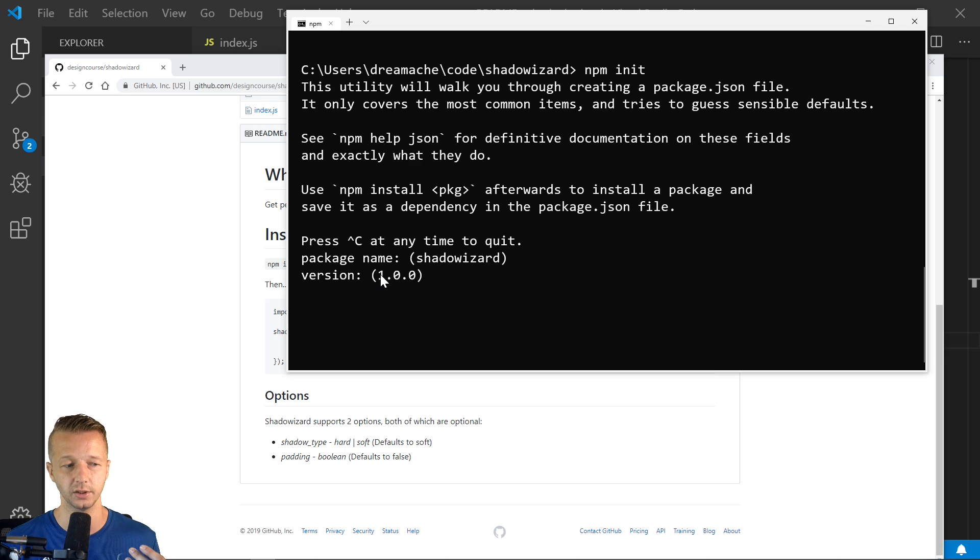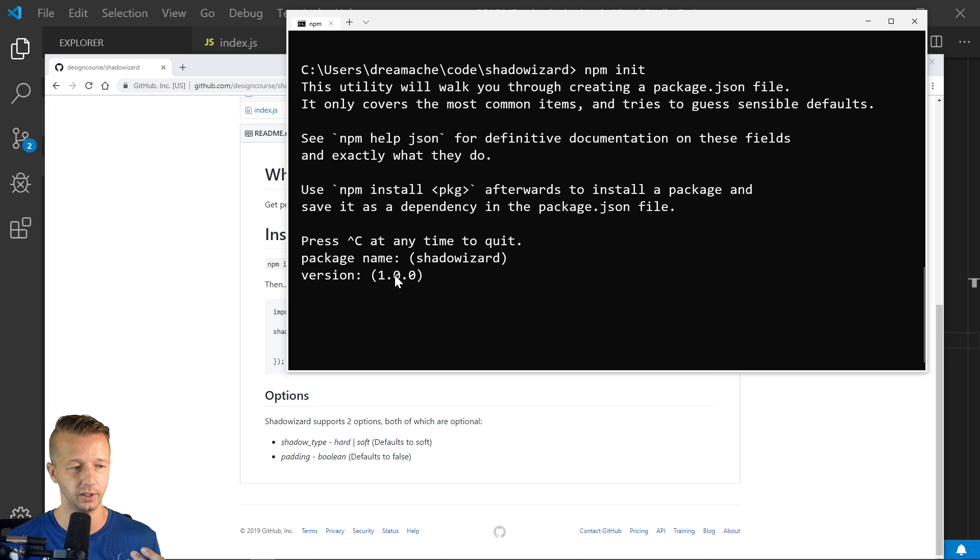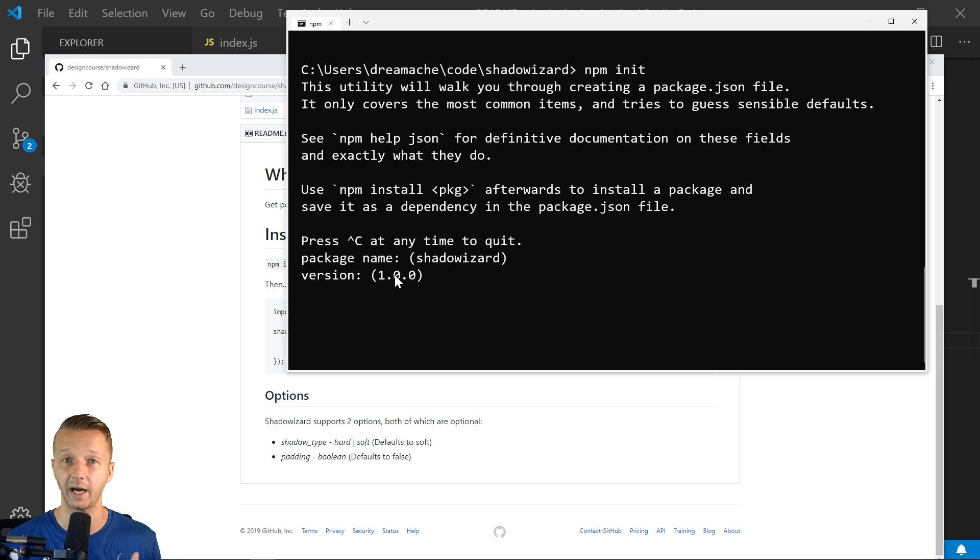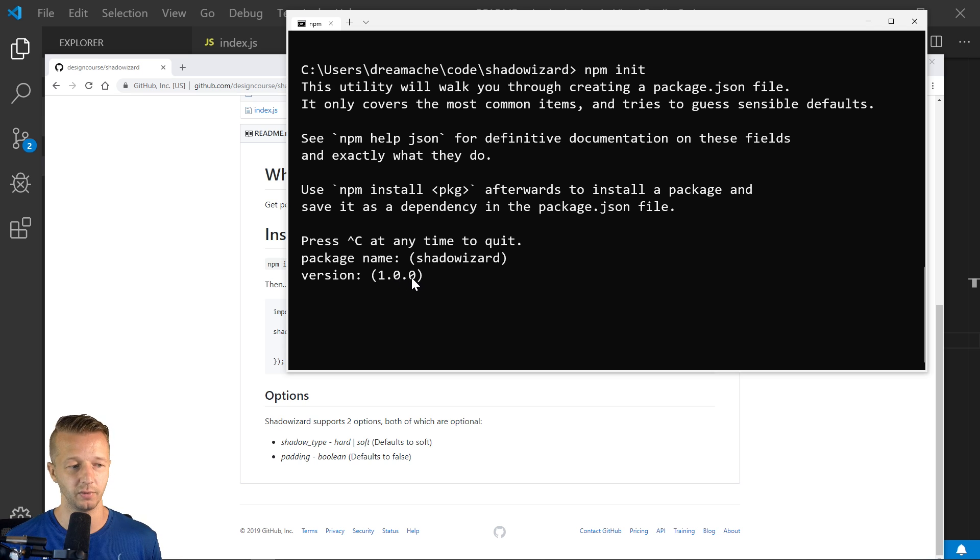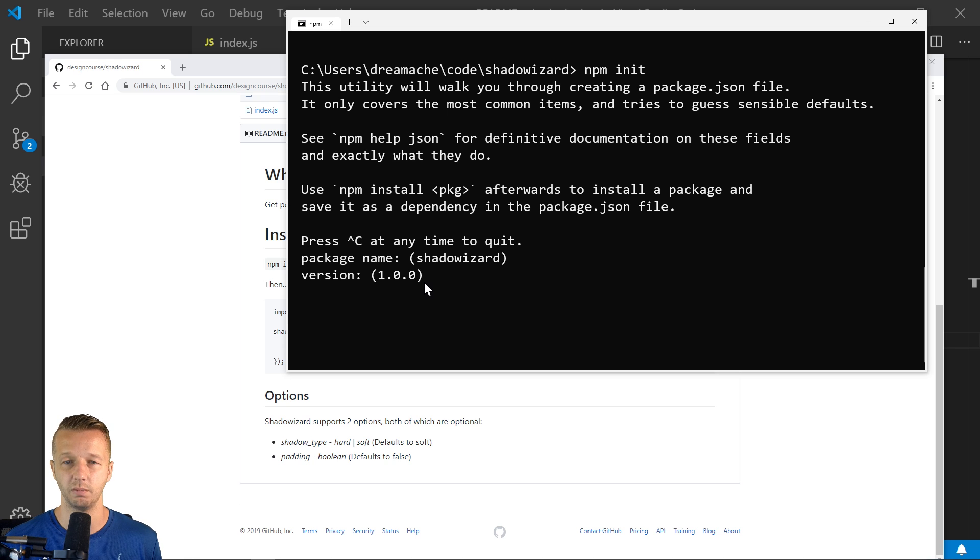So these are major breaking changes. The next one right here is based on the minor version when you want to add functionality in a backwards compatible manner. And then finally right here, this is the patch version when you make backwards compatible bug fixes.